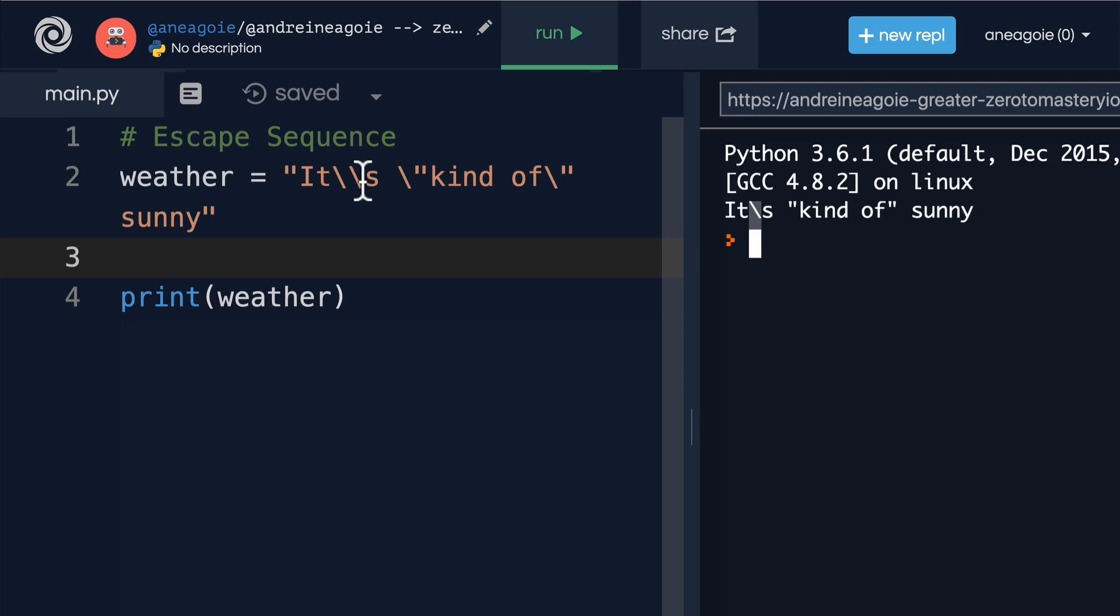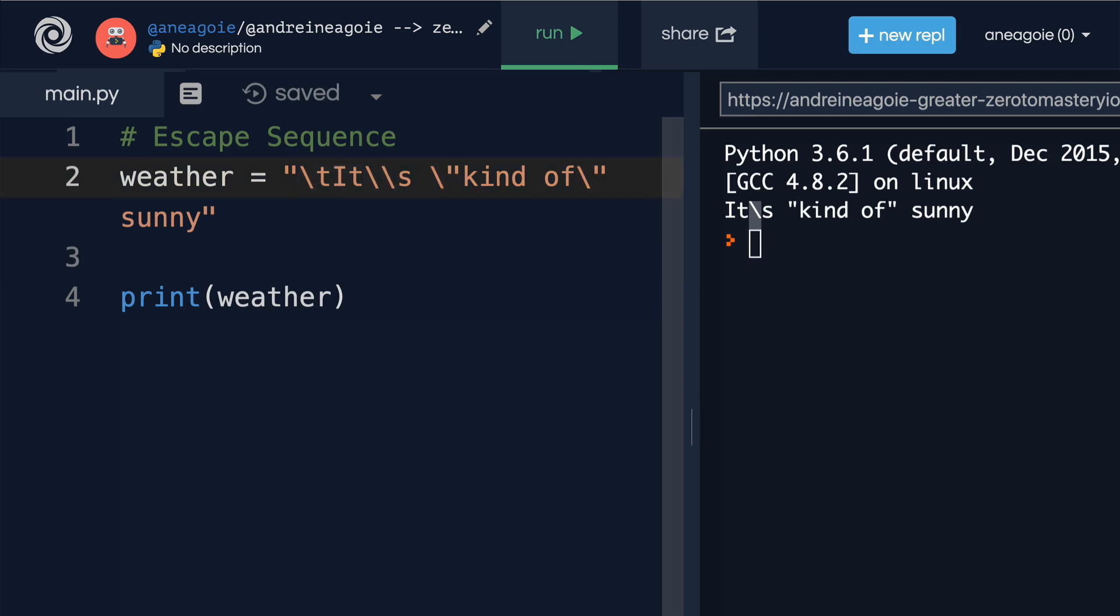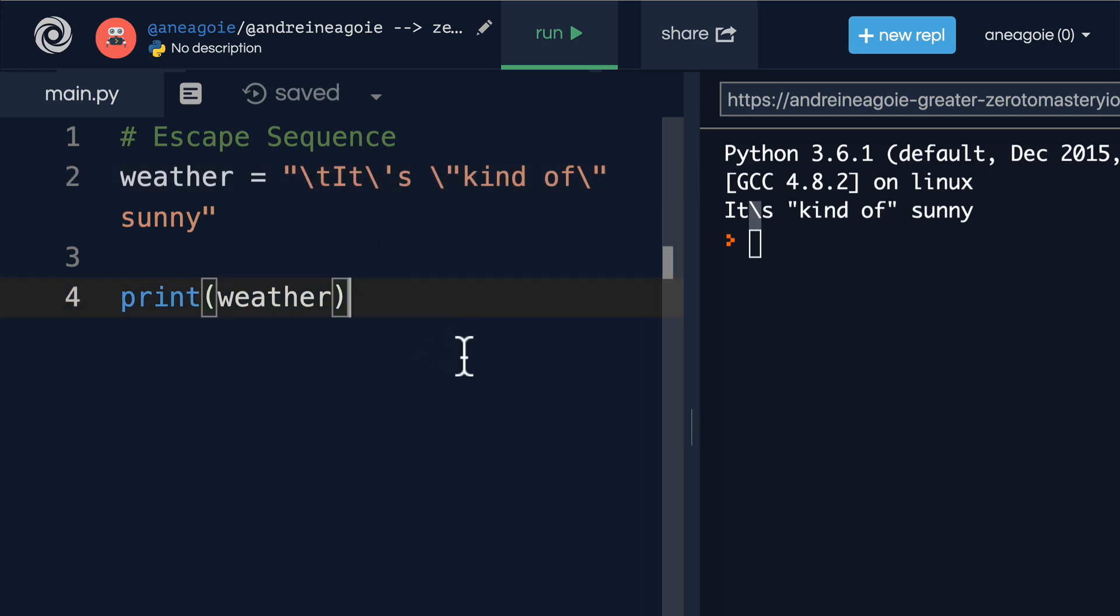For example, one of them is the backslash T. Hmm, what does that mean? Well, let's remove this for now. There you go.